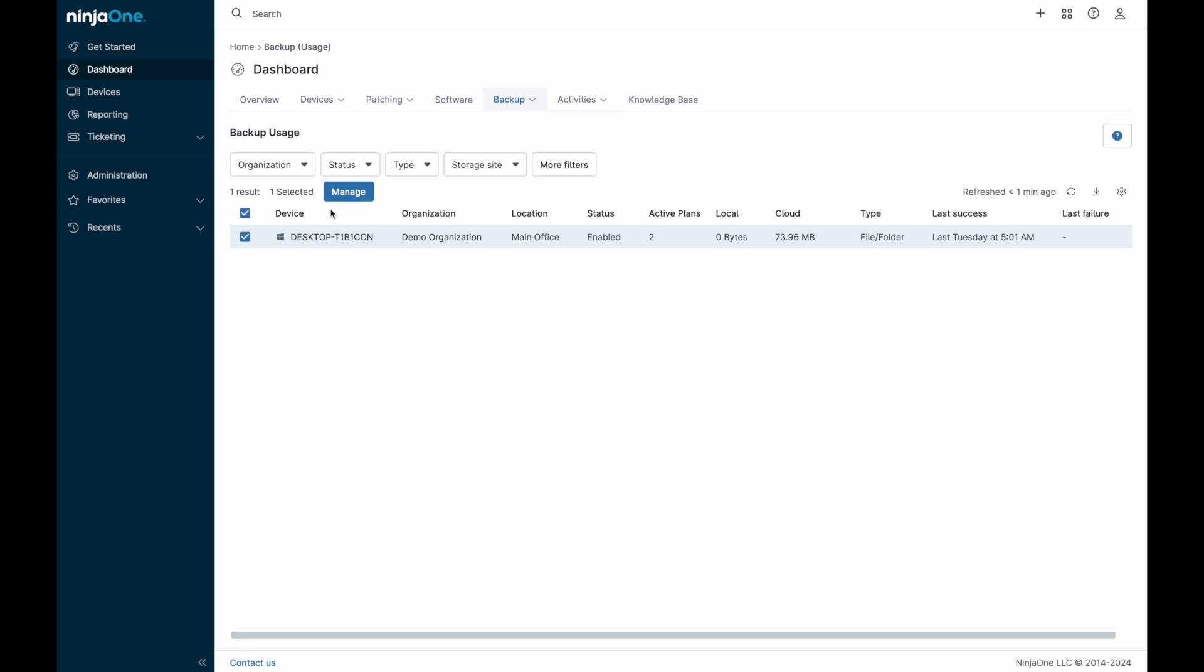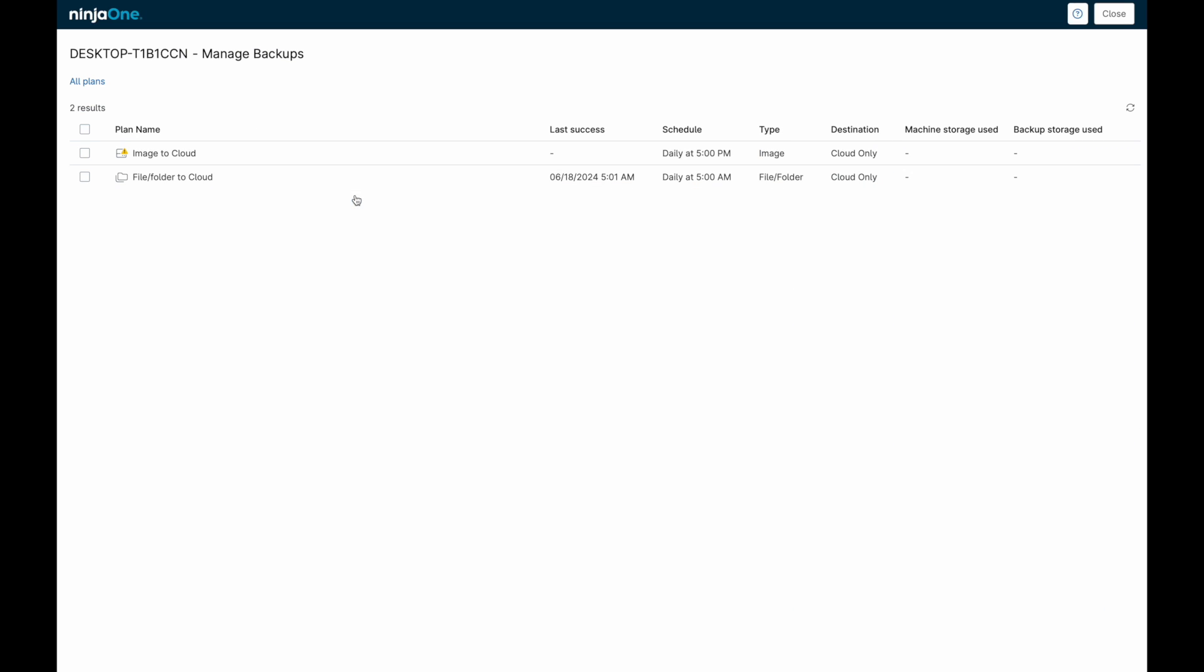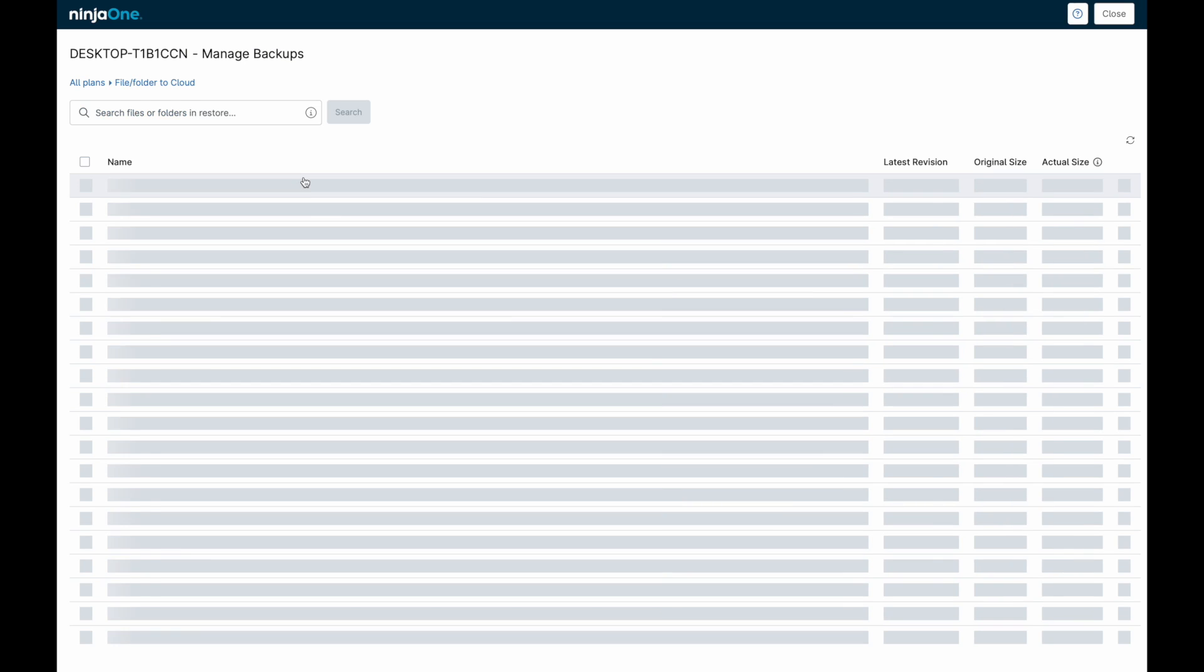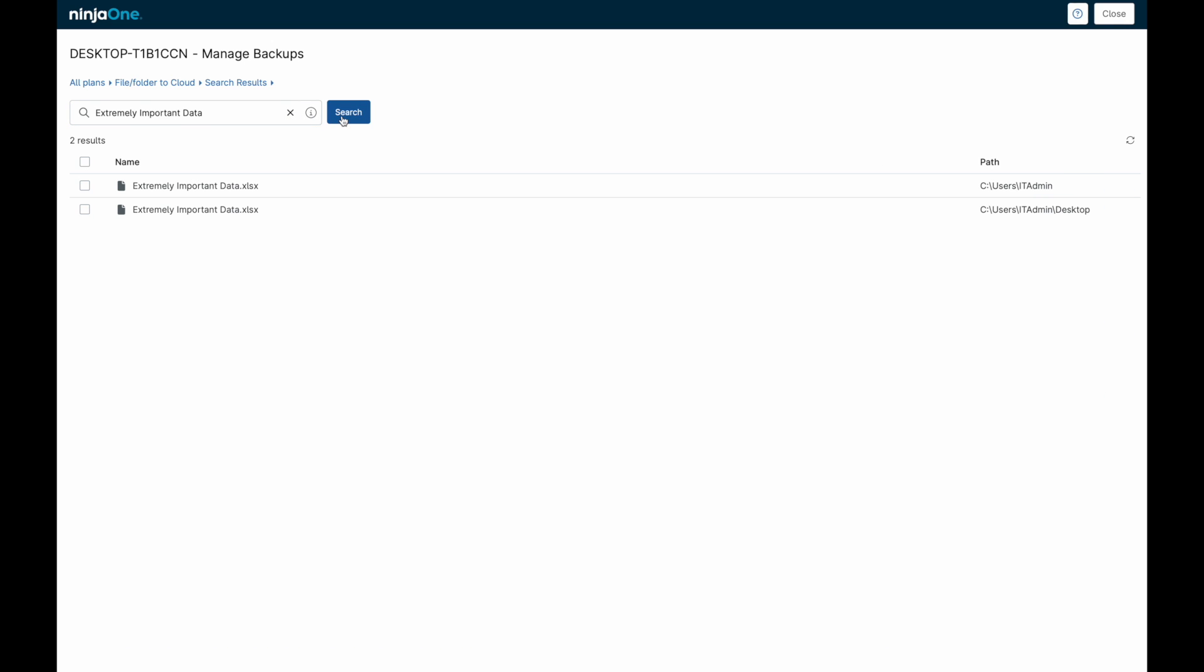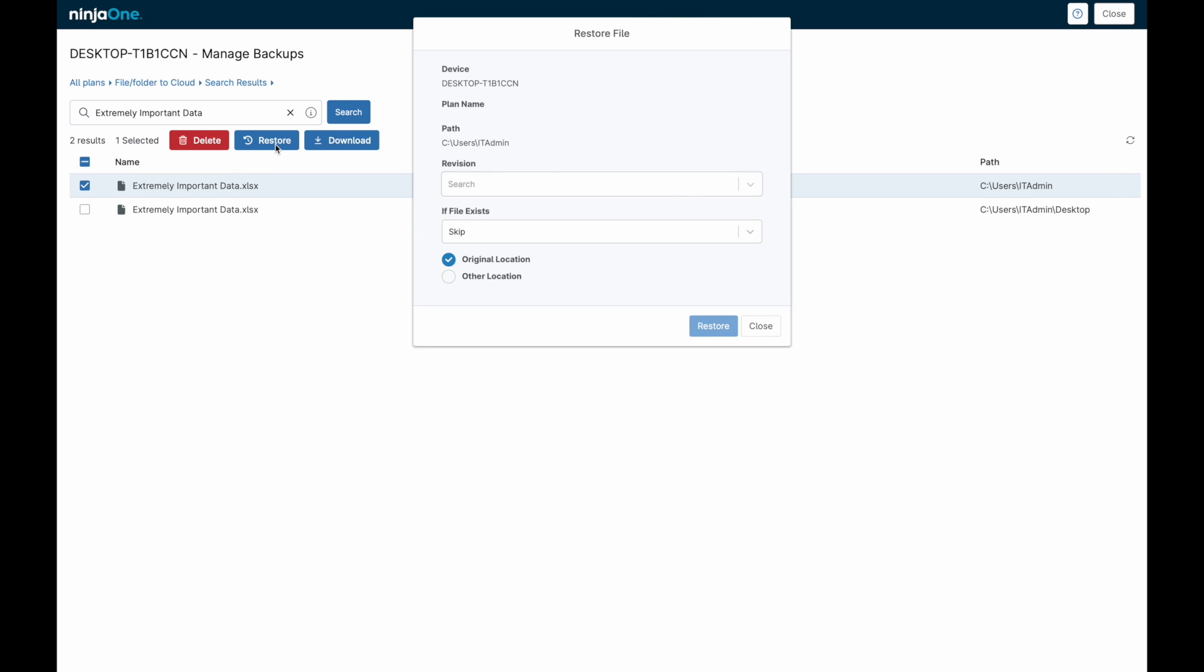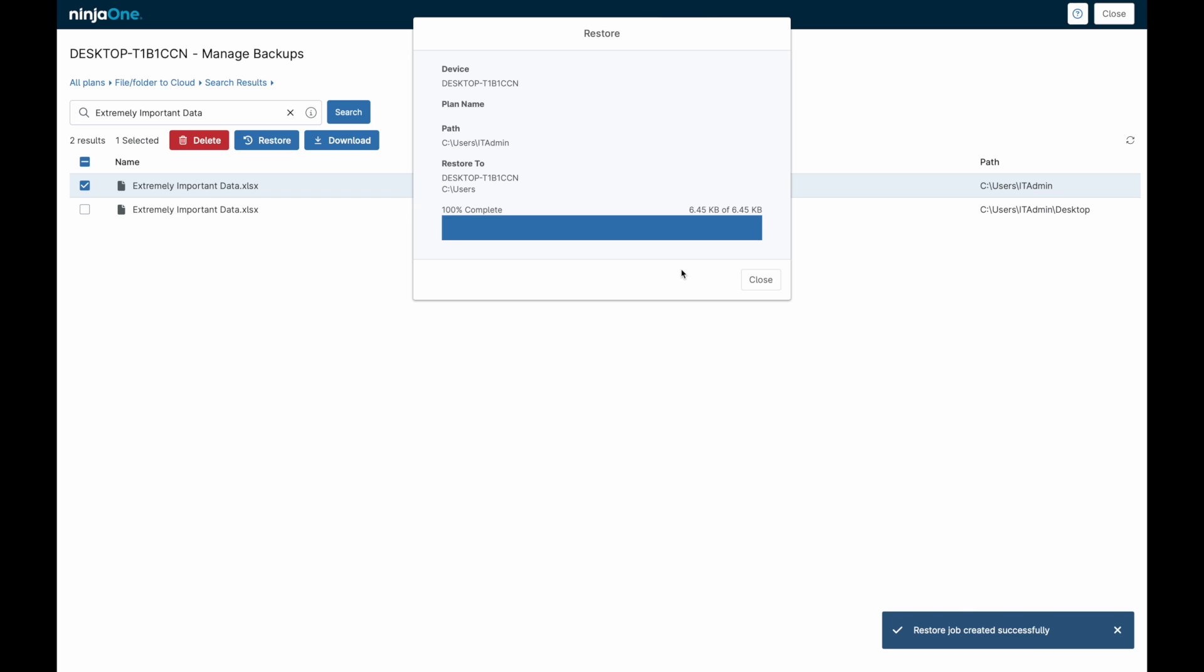To restore files and folders, we can navigate to a device, open up the restore manager, identify our file or folder, and restore it directly to the device. Files and folders can be restored to the same device in their original location, but also to a completely different backup-enabled device in the same organization. This provides a quick and easy workflow to getting critical files to operational devices in the event of a machine becoming non-operational.